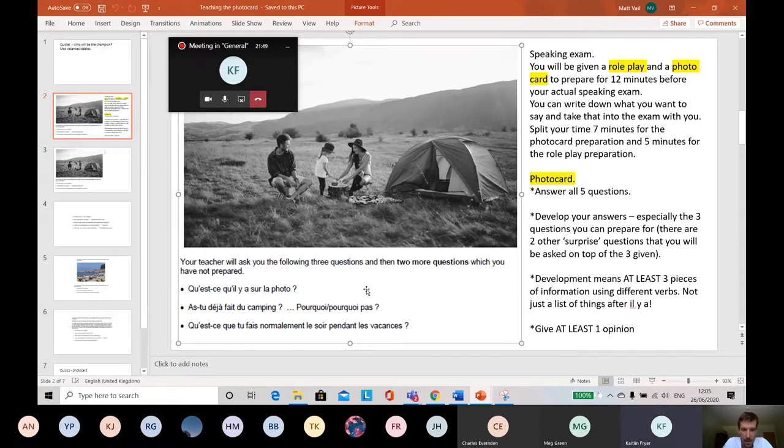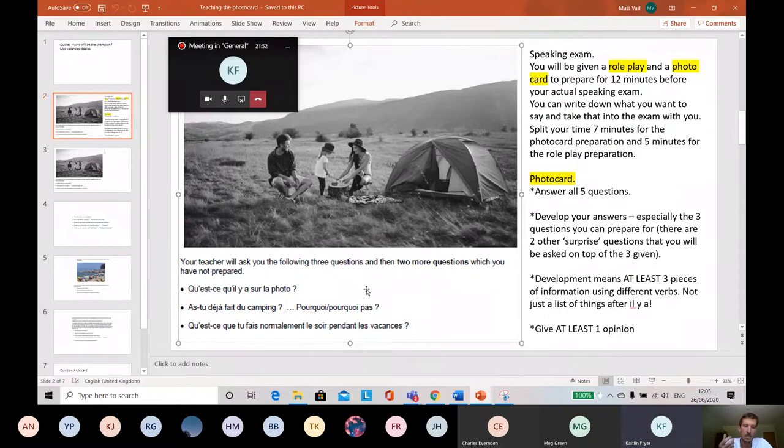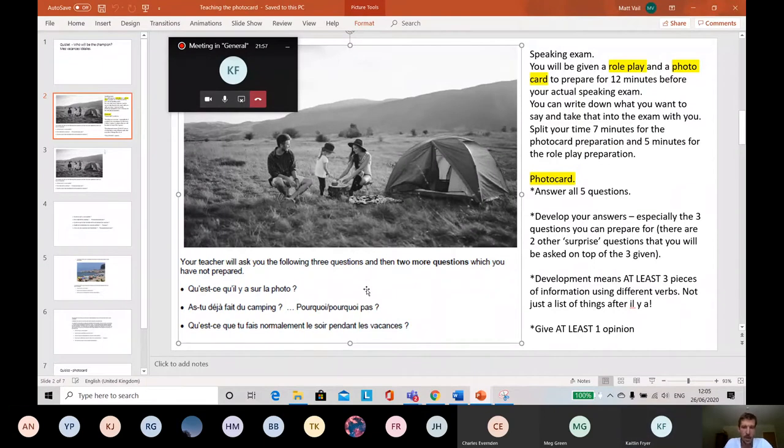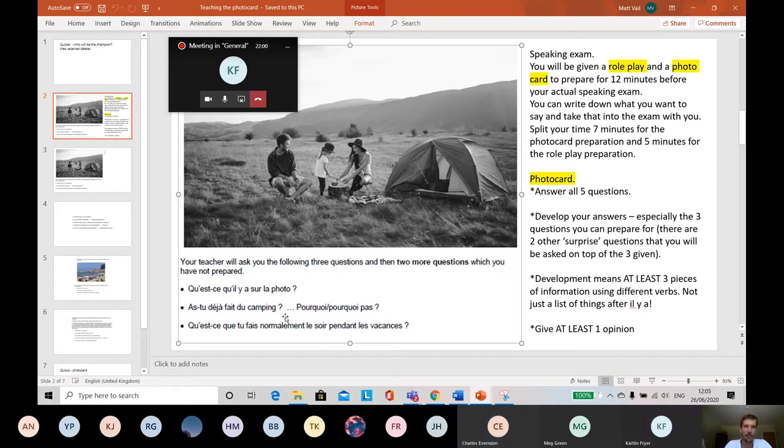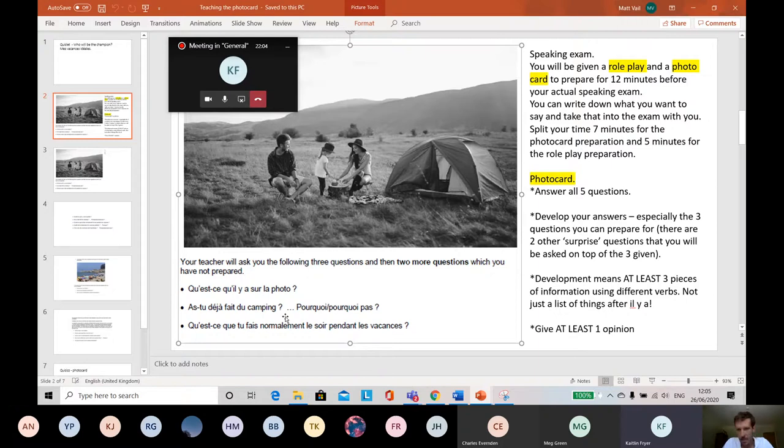And so there's two more questions you haven't had the chance to prepare for. And it's unlikely that you'll be able to give as good an answer for those two questions as you will for these three, because you've had the chance to prepare for these three. So the idea is you do as best you can with these three, make it as long, as detailed, as developed as possible, just in case you struggle a little bit with the two surprise questions and can only give a very short answer.